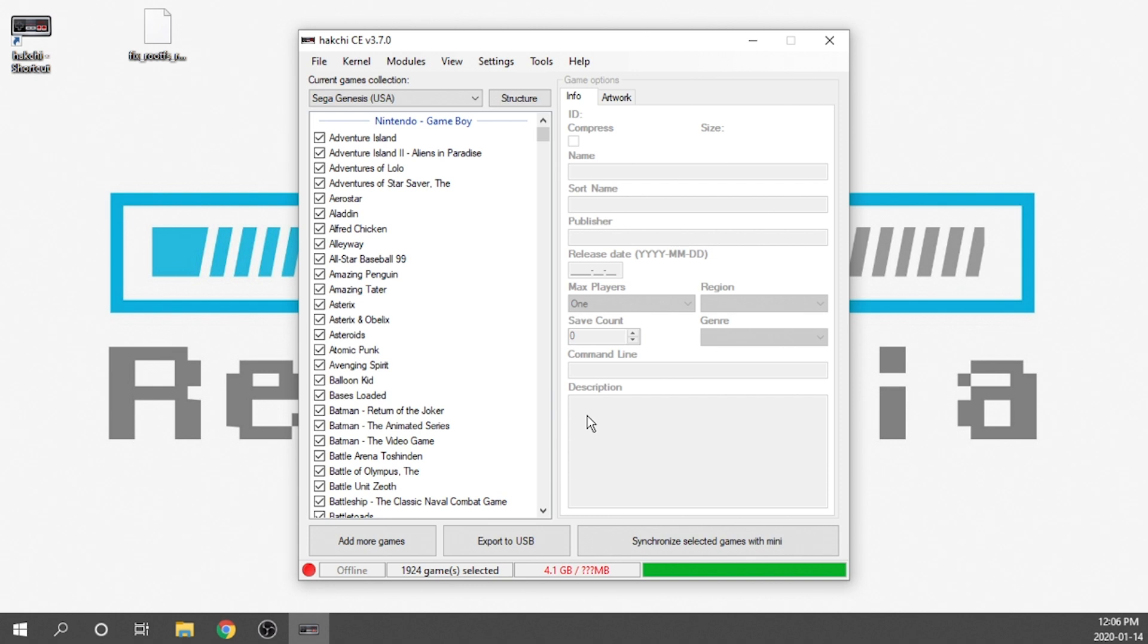Now that we've done that our console is completely reflashed. The remaining file that was left there that blocks Project Lunar has been removed and we are good to go ahead and install whatever mod we want on our console. I'm going to close off Hakchi.